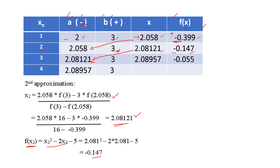For x3, we substitute: x3 = [2.08121 × f(3) - 3 × f(2.08121)] / [f(3) - f(2.08121)] = 2.08957. We continue this same process until 4 decimal digits after the decimal point are the same in consecutive iterations — then we stop.